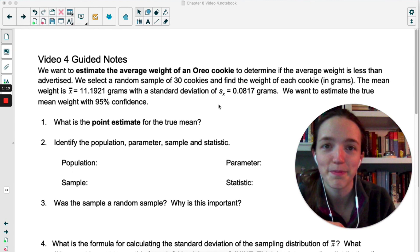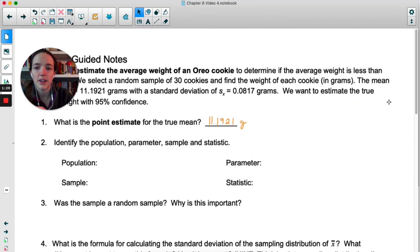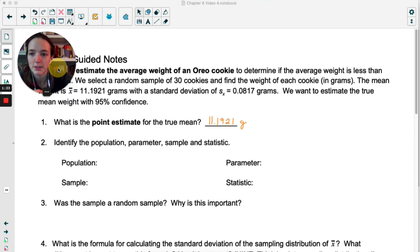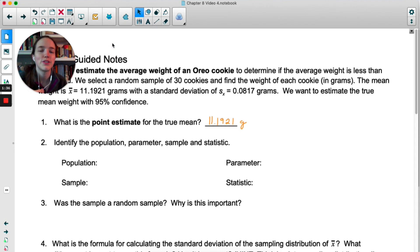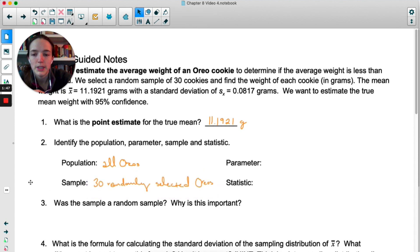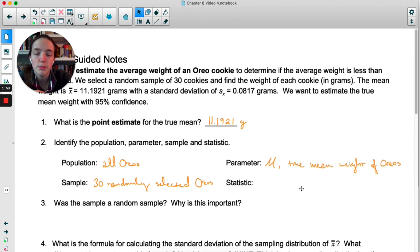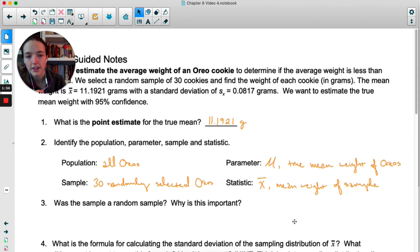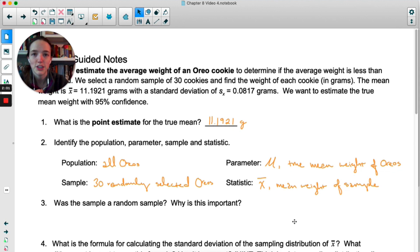Our point estimate for the true mean is 11.1921 — that's our X-bar, the one number we're using to guess the true mean. For population parameter versus sample and statistic: our population is all Oreos, our sample is the 30 we randomly selected. The parameter is mu, the true mean weight of Oreos, and the statistic is X-bar, the mean weight of the sample. Remember: the two P's go together — population and parameter — and the two S's go together — sample and statistic.